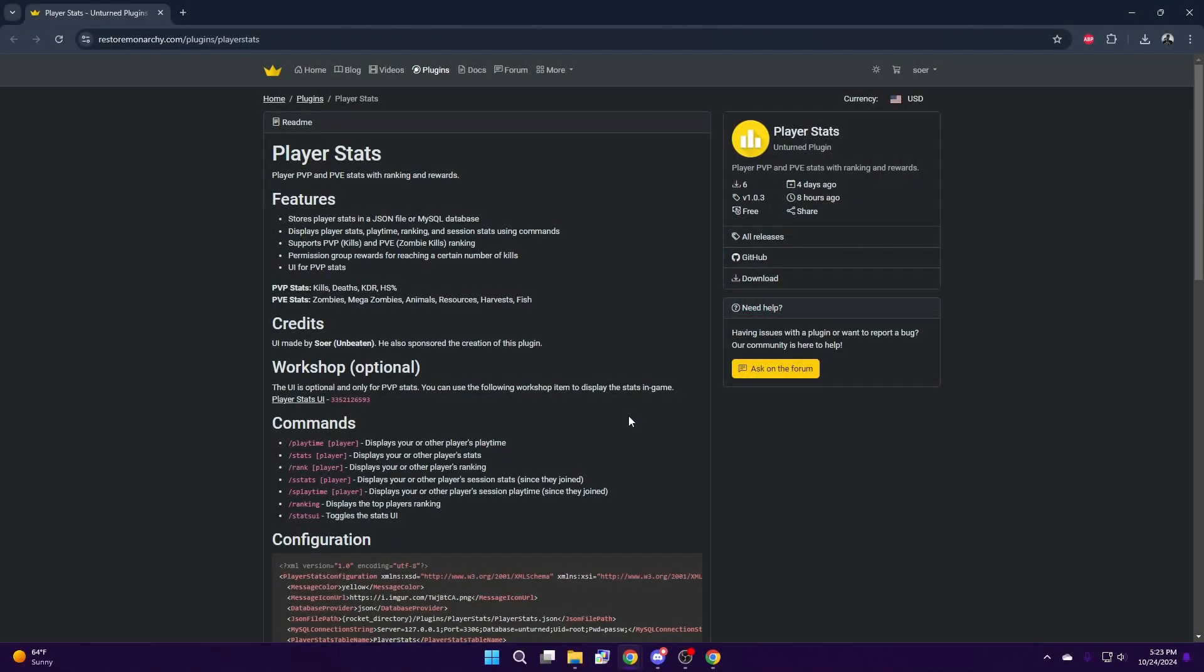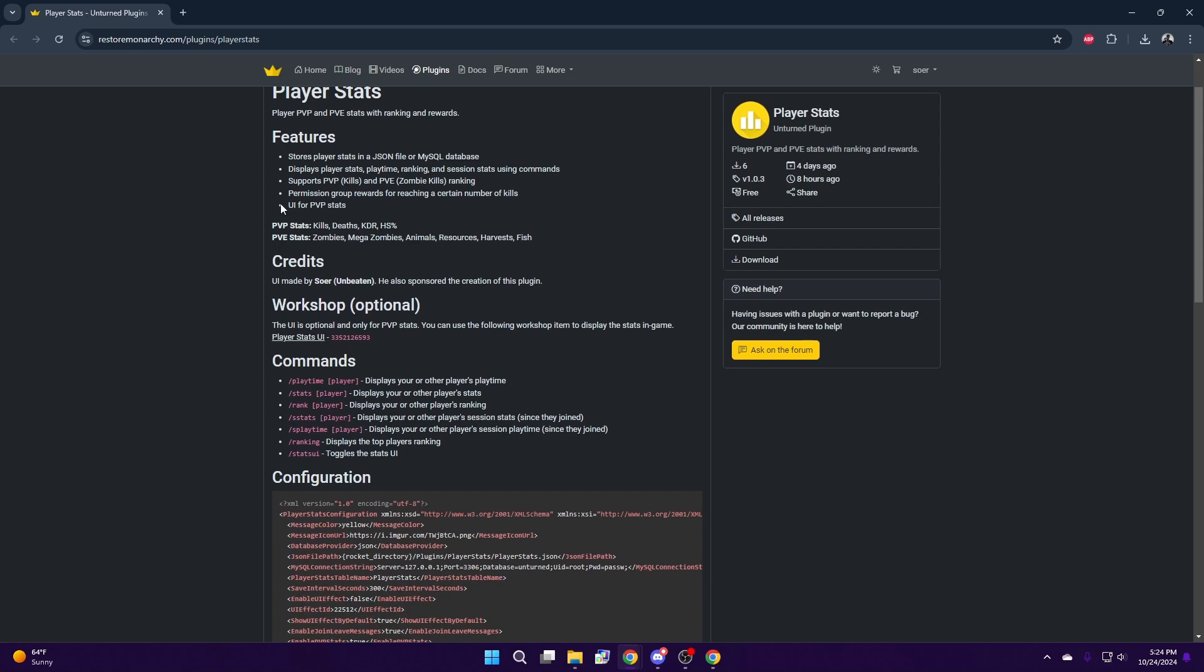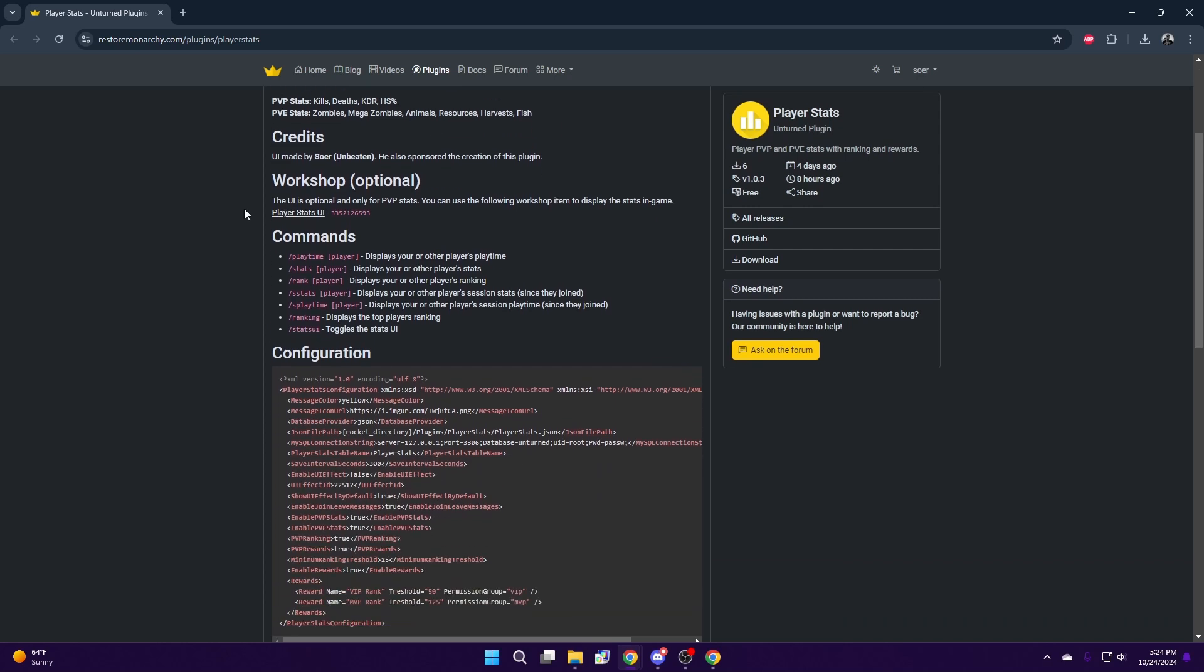The PlayerStats plugin can be found on RestoreMonarchy.com. When you get to the PlayerStats plugin page, make sure you read the description of the plugin to understand all of the features and how the plugin works.